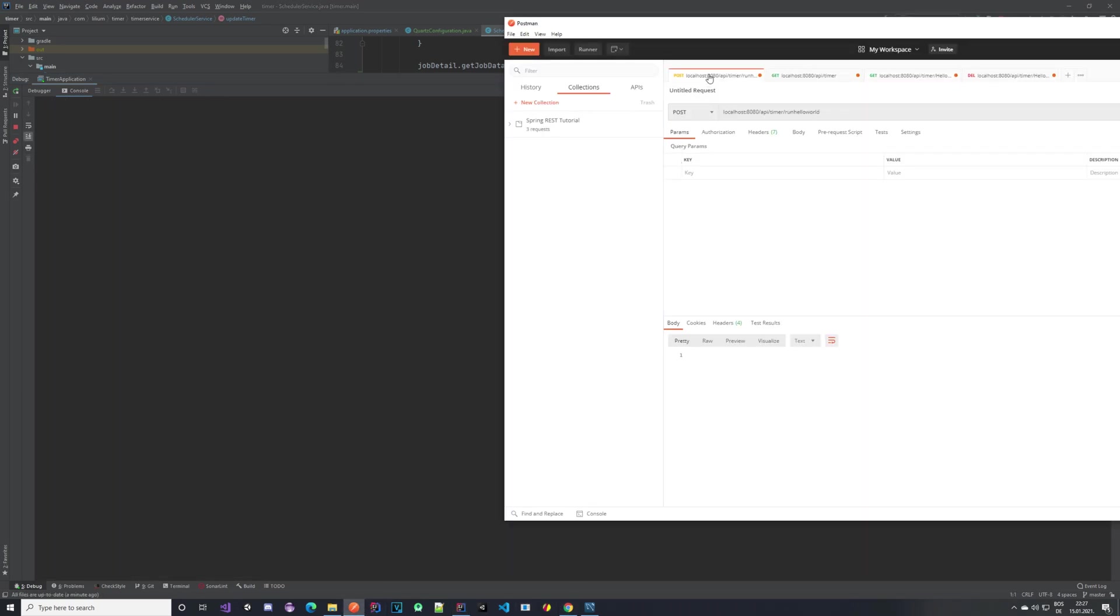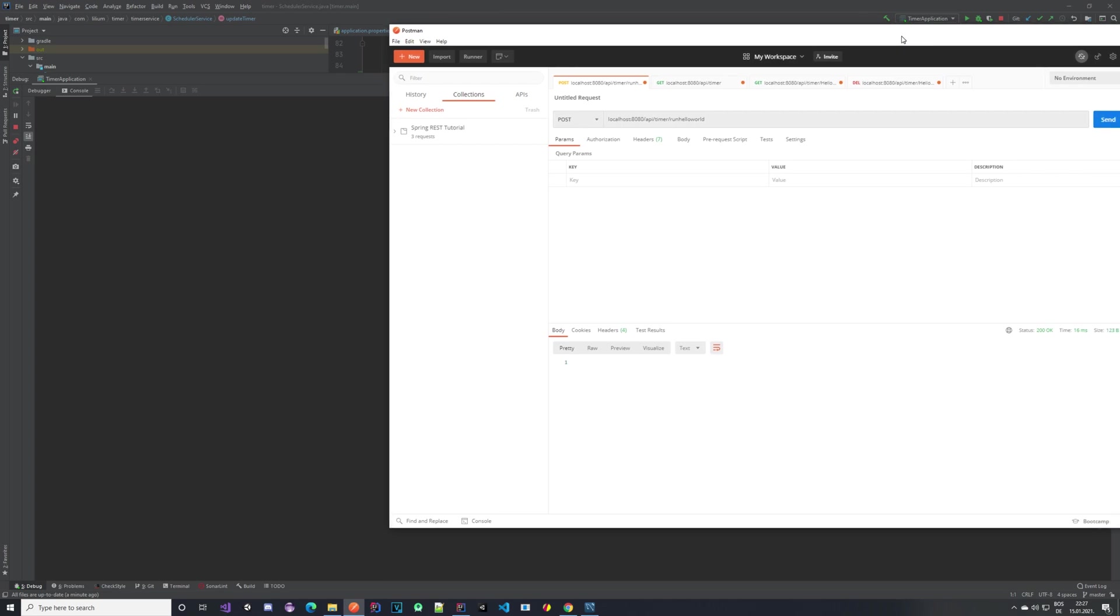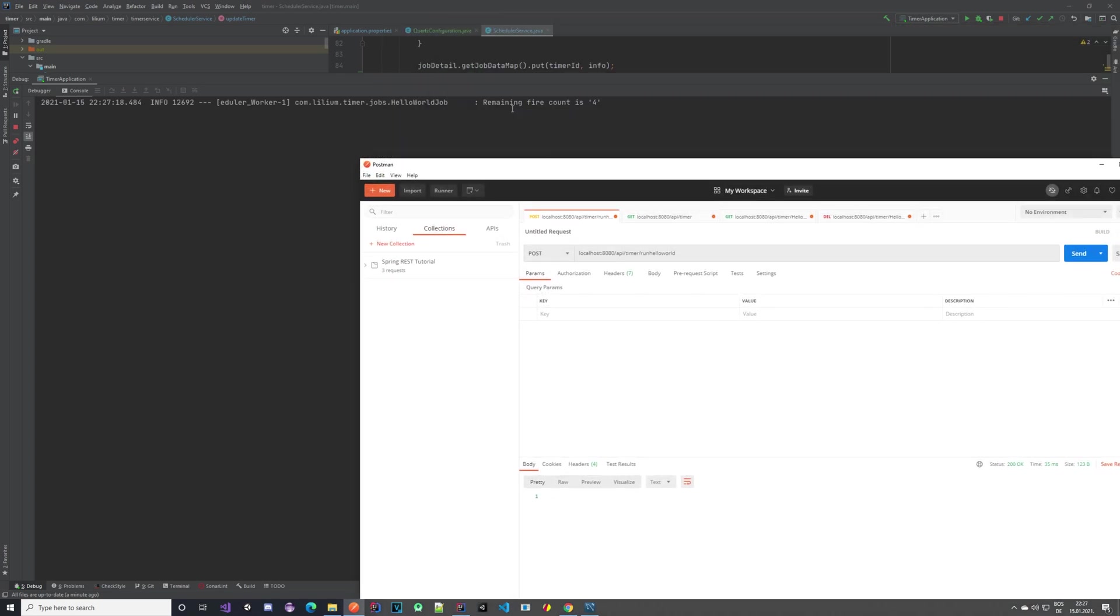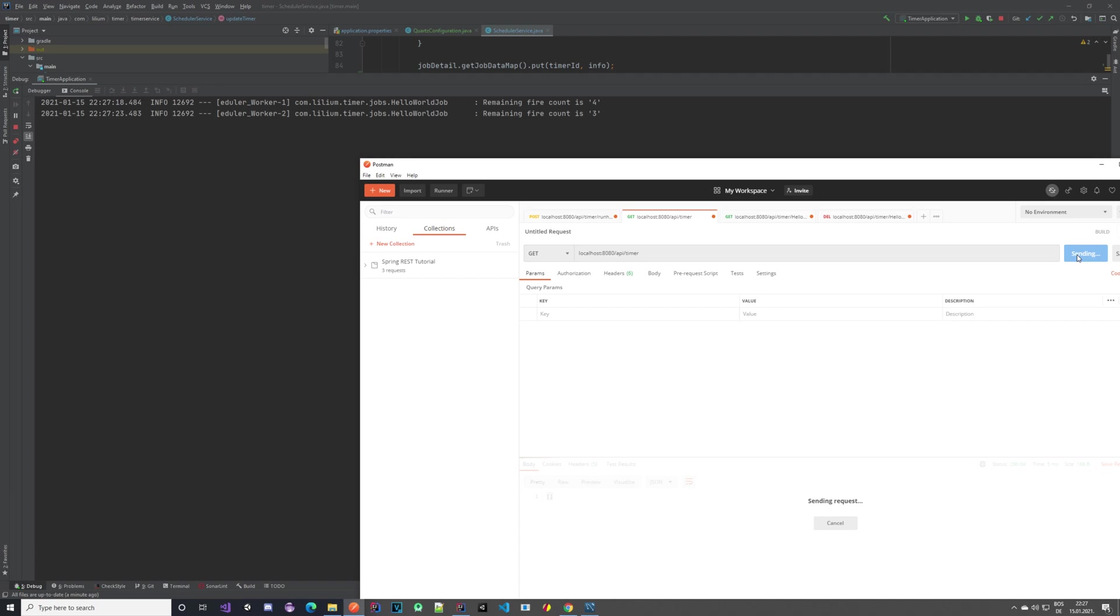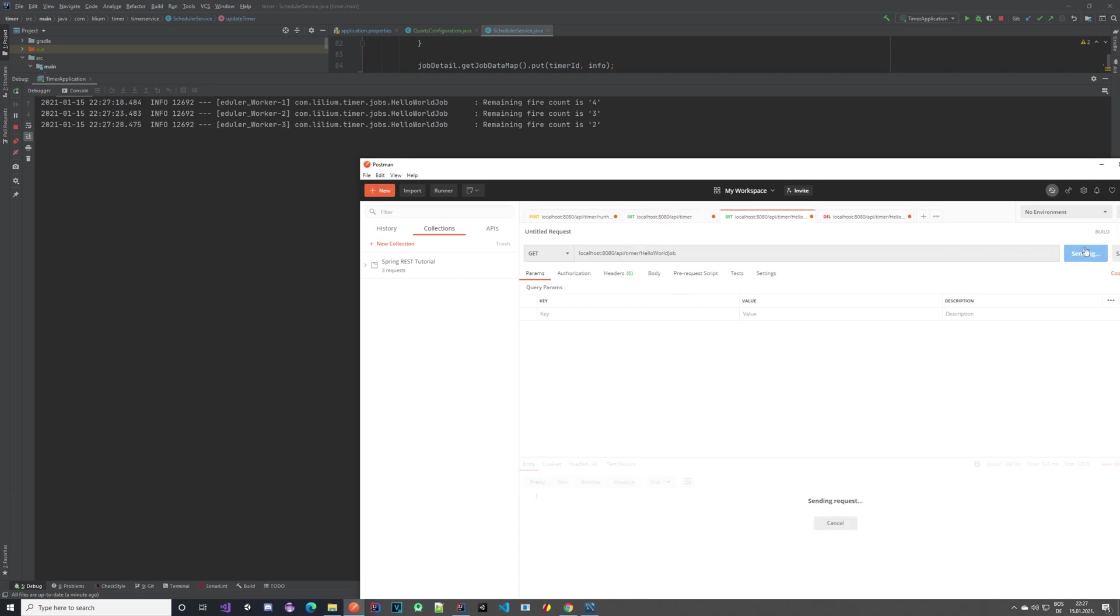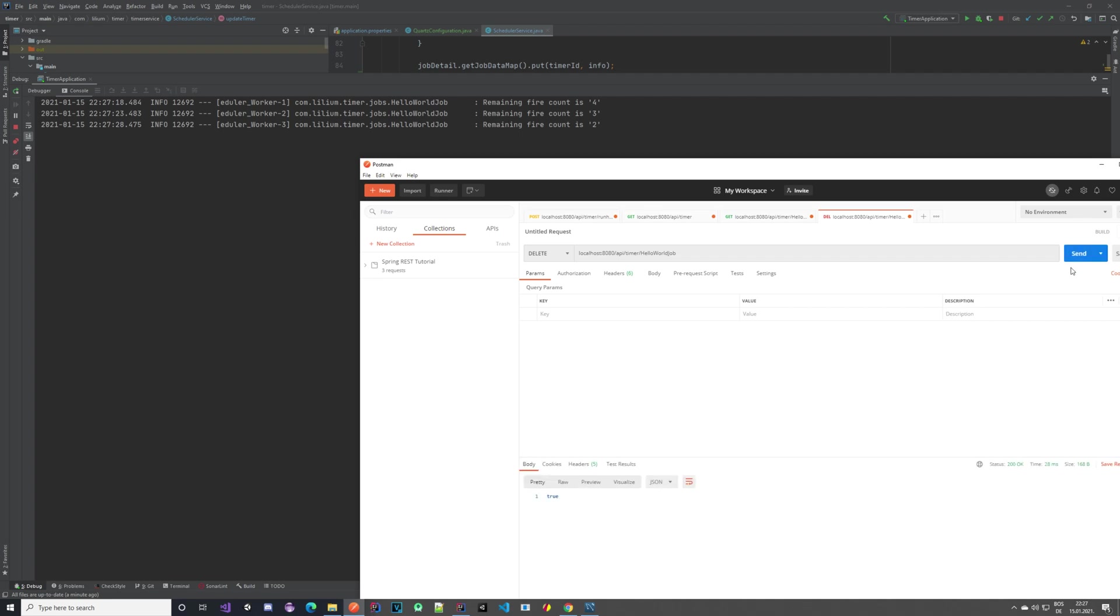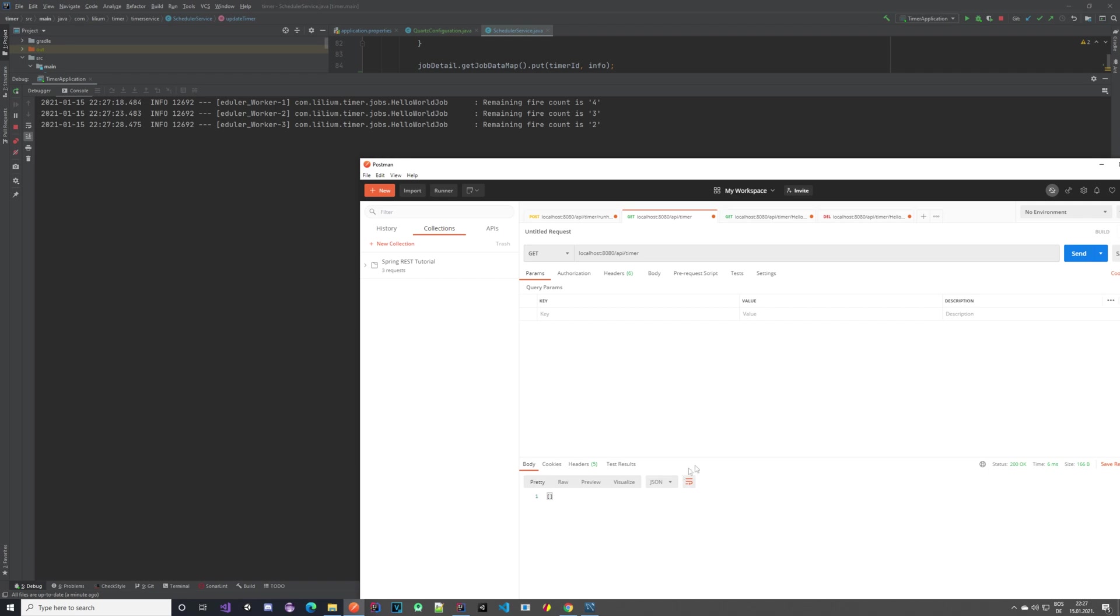Let me just clear the logs and go back. Let's create it. This will create our job—we should be able to see it, our remaining fire count is four. It's running. I can query for it and I should be able to get it. I should be able to delete it. Now we should not see anything, which is perfect. If I query it here, it should also not return anything, which is exactly what we want.